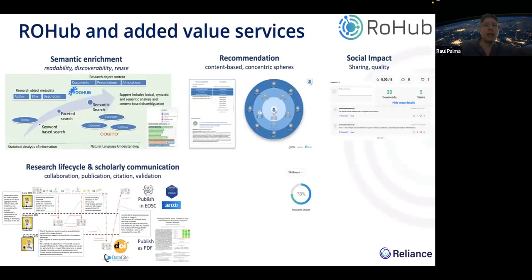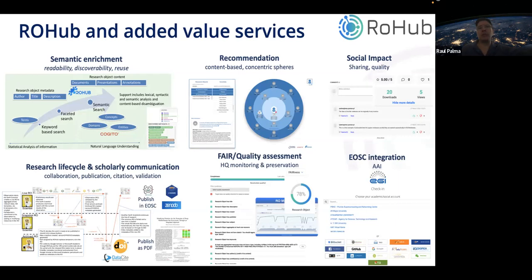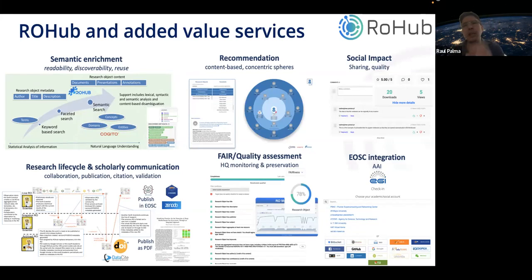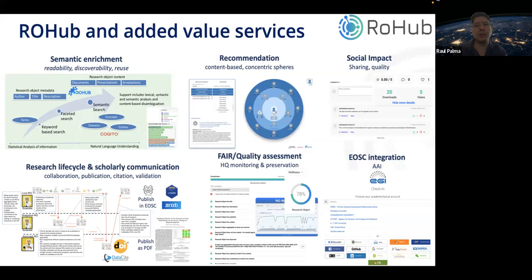These are some of the added value services. For semantic enrichment, we have connected services that enable the extraction of metadata from scientific texts and scientific content. This metadata is represented as machine-readable metadata used for searching and discovering research objects and also for recommendations — something we call collaboration spheres. There is social impact information, lifecycle management allowing publication in other EOSC services, FAIR assessment and quality assessment, and integration with EOSC itself. Rohub is connected to EOSC AAI via the EGI check-in service.